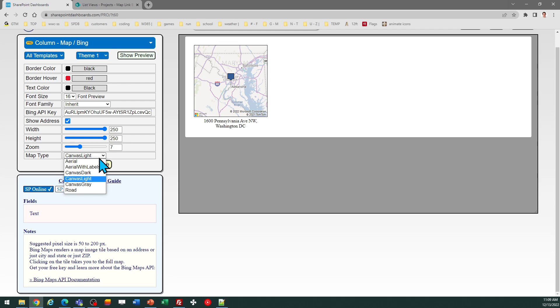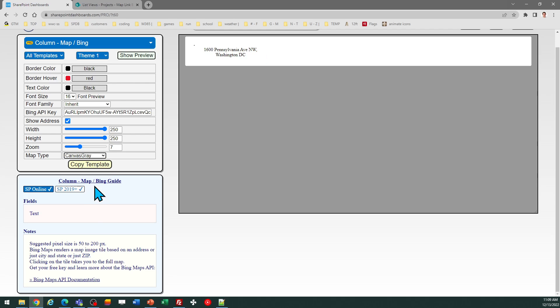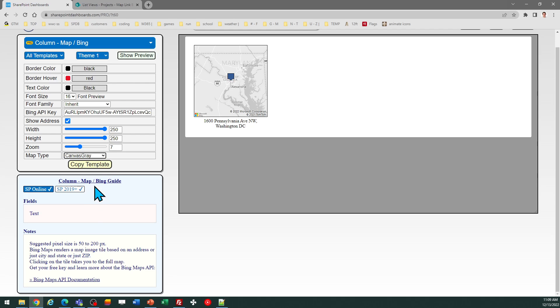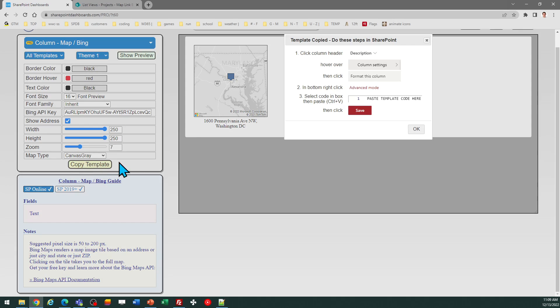Let's try a different map type. I can copy the template. You can optionally choose whether the address appears below and control the font size and other settings as well. I'll copy that.